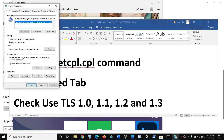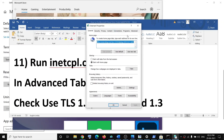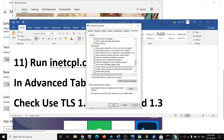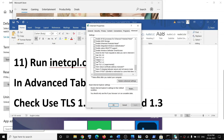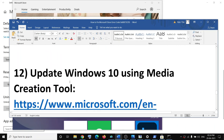The next step is to check TLS settings. Open 'inetcpl.cpl' and go to the Advanced tab. Scroll down and find the TLS options: Use TLS 1.0, 1.1, 1.2, and 1.3. If any of them are unchecked, check them all. Then click Apply, click OK, and try to use Microsoft Store.